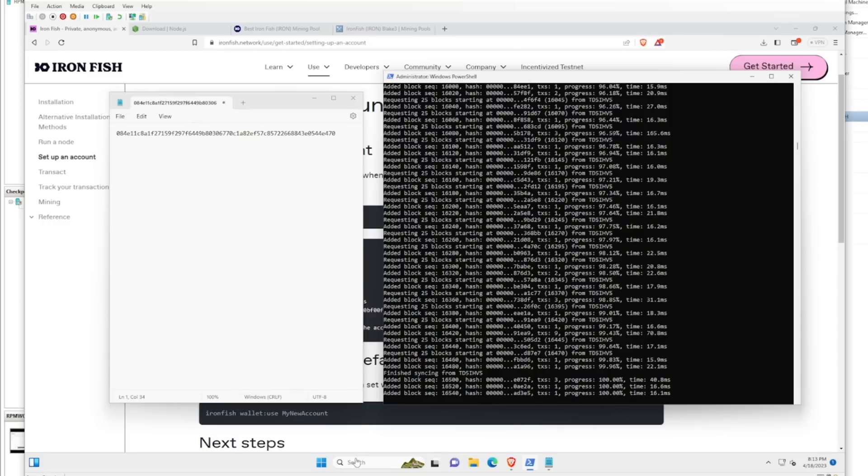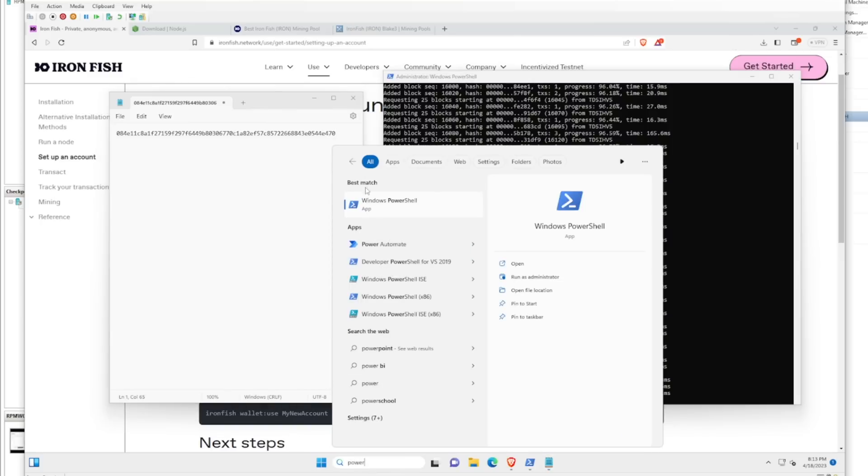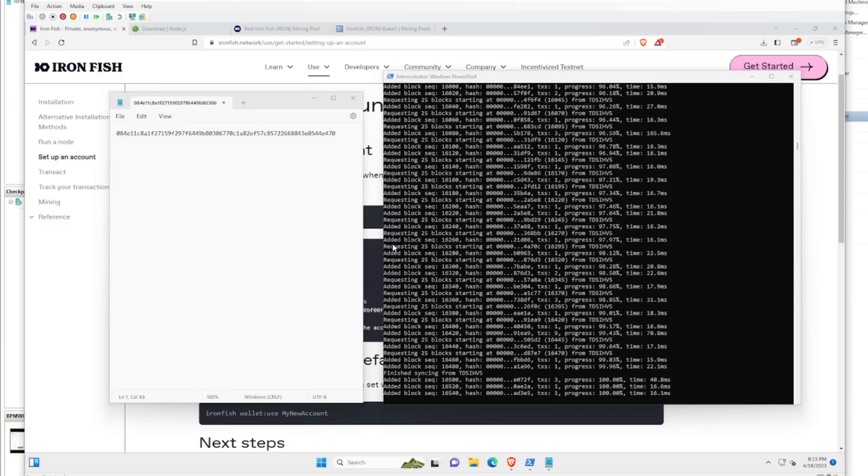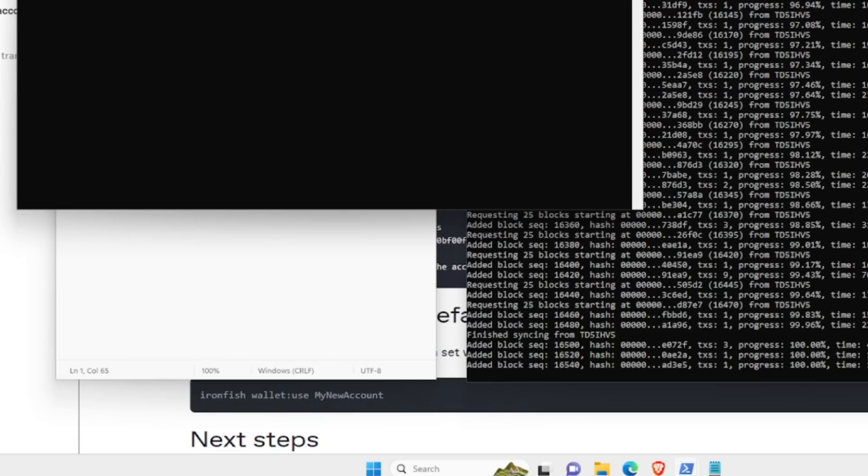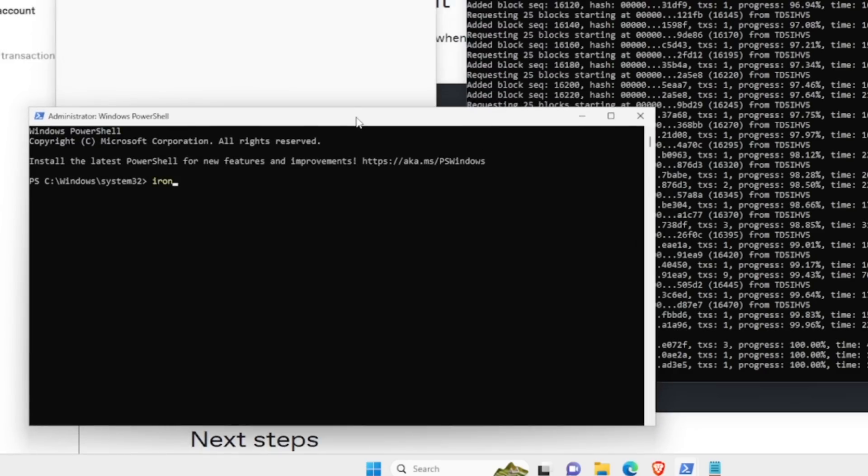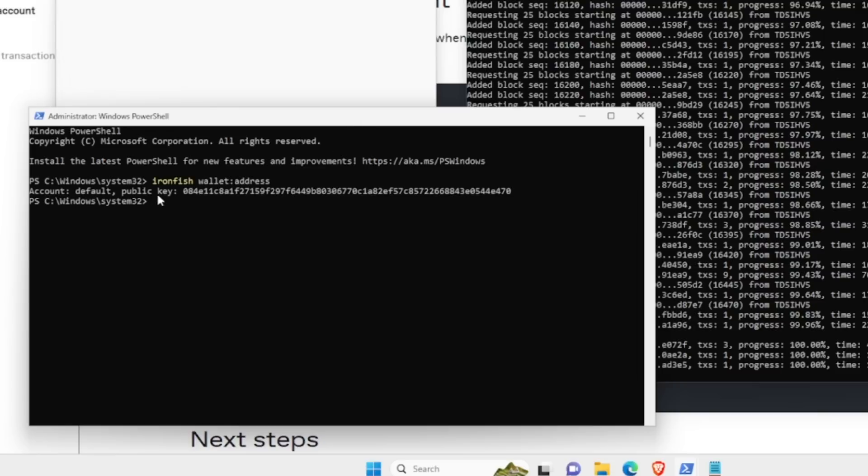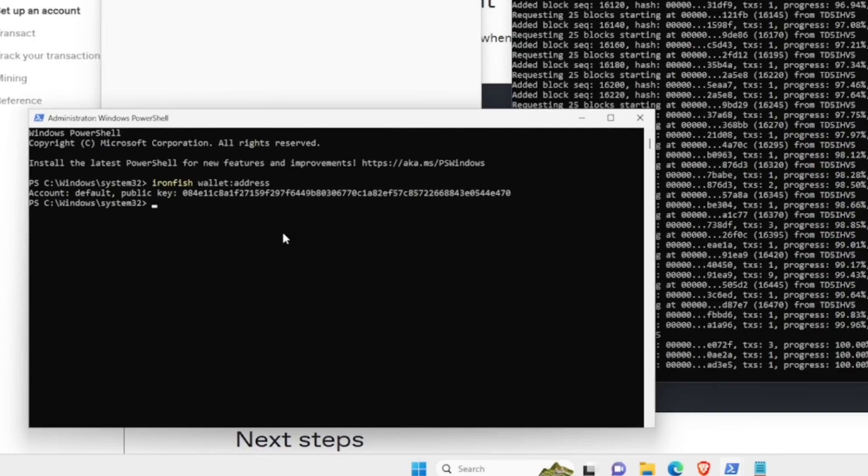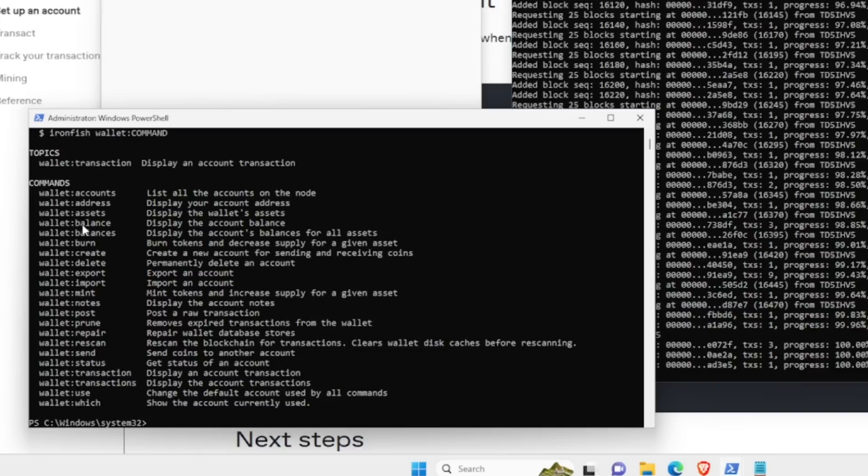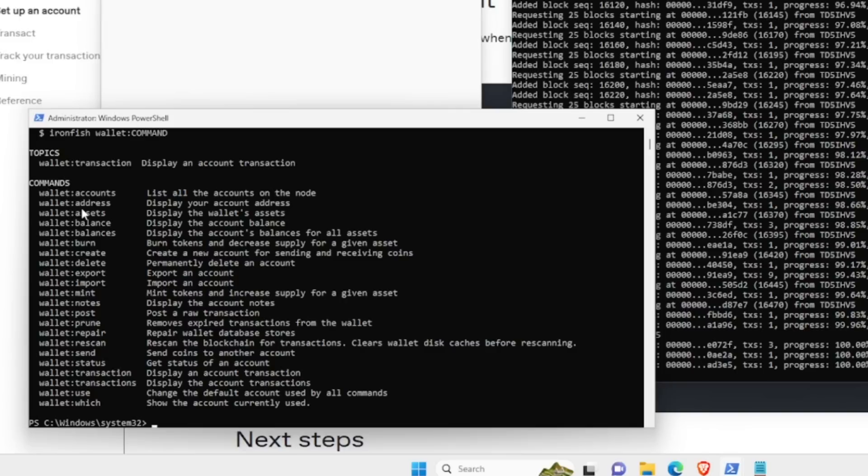At the same time, it's going to start syncing up the node. That took about 30 minutes for me to sync the node here. For those that may want to get the address alternatively, there's another way. We're going to open up another PowerShell here. I'm going to run as admin and type in Ironfish wallet, and then address. Here is where it should show your public key address. You can create another one if you'd like. There are other options here - you can display balance, assets, burn, create, mint, send, status, transaction, all that kind of stuff.